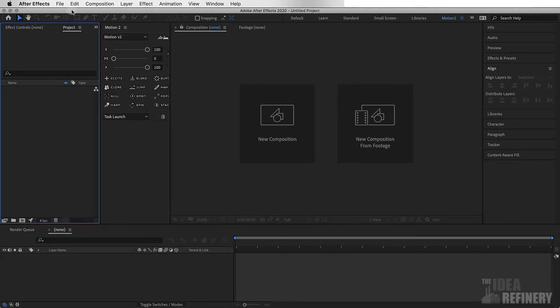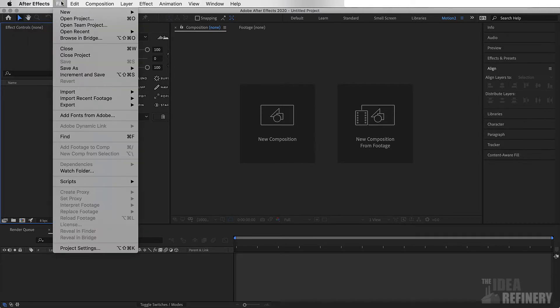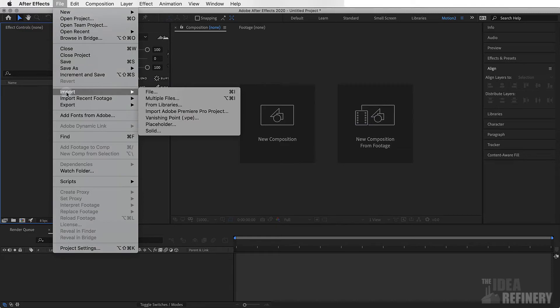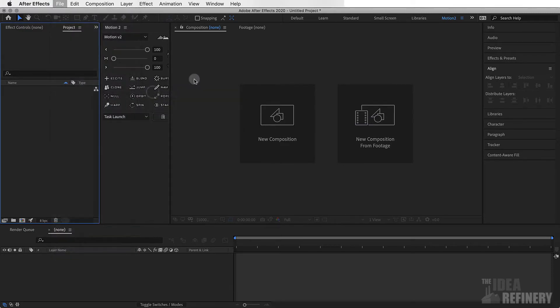When we import our Illustrator artwork, we have to do so in a certain way. I want you to come to the File drop-down menu, choose Import, Import File.